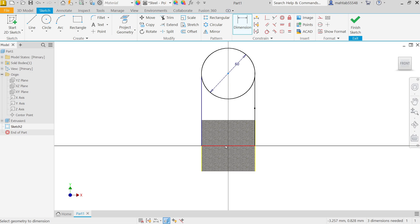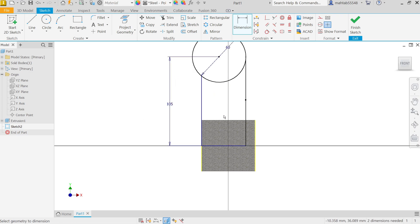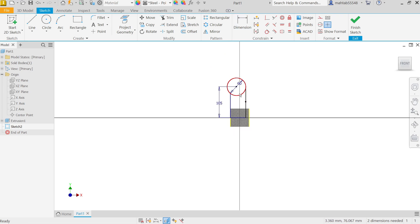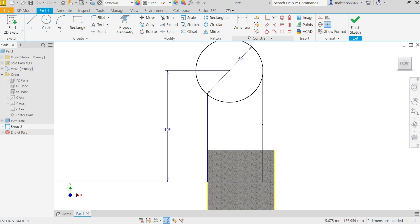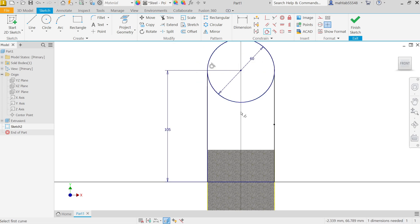Now here we have to fix many things. First I am going to fix tangent. Select this circle and this line, it's going to be tangent. Similarly for this also it's going to be tangent. Now see, drawing is fully constrained.